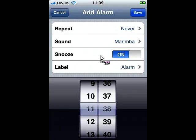You can choose whether to have a snooze option or not. Simply click to the right-hand side where it says On to toggle it to Off, if you'd rather have it off.